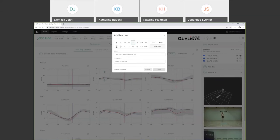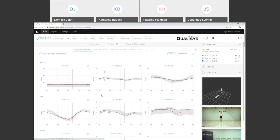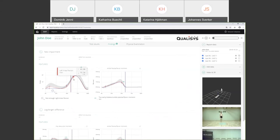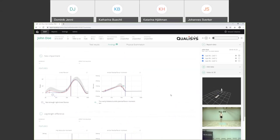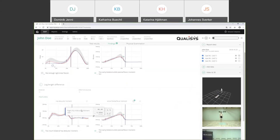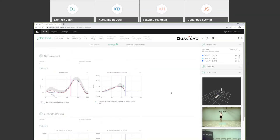An important feature of the web report is interactivity. You can add findings — for example, 'bilateral pelvic tilt too early' — as comments. These findings are then collected so you can easily identify what was important in the measurement. You can also connect related findings — for example, linking leg length difference to pelvic tilt, indicating one problem causing multiple effects. The skeleton is also animated in 3D alongside the recorded video.